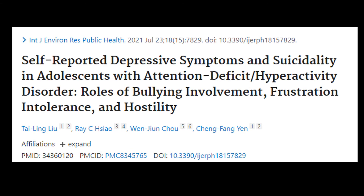In this example, the variables of the study are depressive symptoms, suicidality, bullying involvement, frustration intolerance, and hostility. The word 'rose' after the colon suggested relationships of these variables with depressive symptoms and suicidality. Just like with the other examples, this also indicated the variables' relationships with one another. So in this particular criterion, this research title satisfies the given requirement because it shows the relationship of variables with one another.